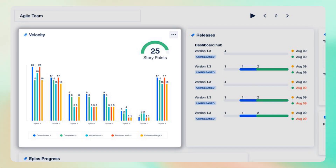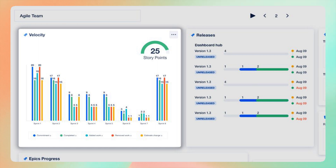Understanding team velocity is crucial in scrum. The scrum velocity gadget provides insights into your team's performance over several sprints, aiding in forecasting and planning.